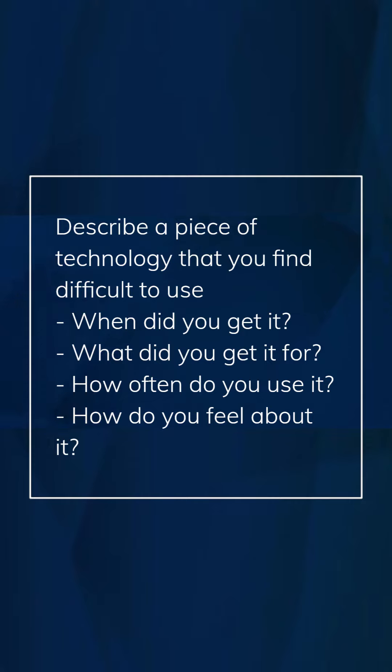Despite investing time and effort into understanding the system's functionalities, I find myself encountering unexpected hurdles that hinder its smooth operation. As a result, I don't use it as frequently as I initially intended.